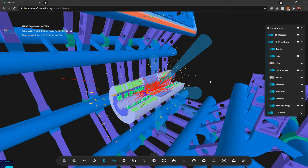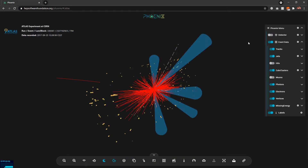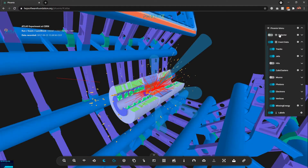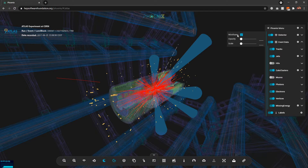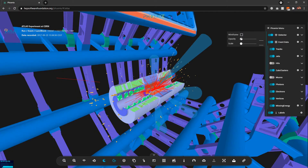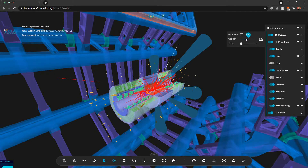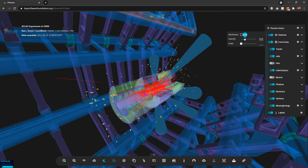For example, if I want to hide the entire detector, I can click this button and it will hide the entire detector. There are also options to change the visualization of the detector — for example, I can enable wireframe mode for the detector geometry, and I can also change the opacity using this option.